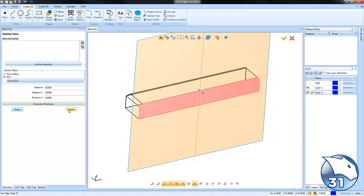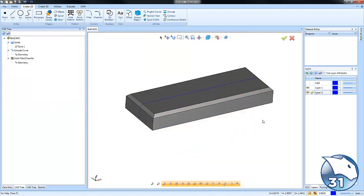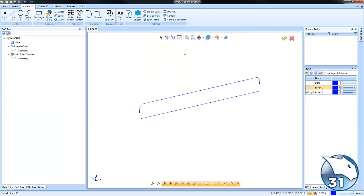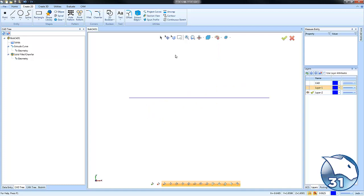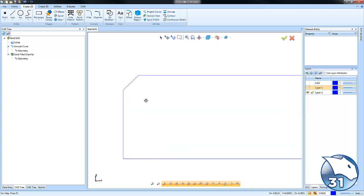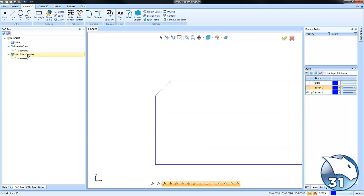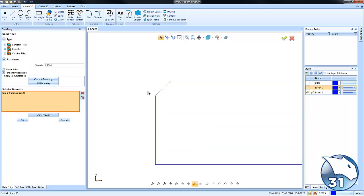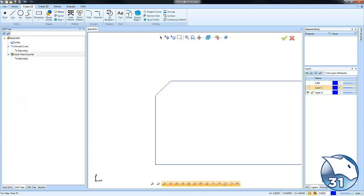Generate wireframe and cancel. All right, so now what I have is just a section view of our part so we can take a better look at what we actually defined. Now if we go back into our chamfer here again, you can see the size of the chamfer that we've defined as a quarter inch.